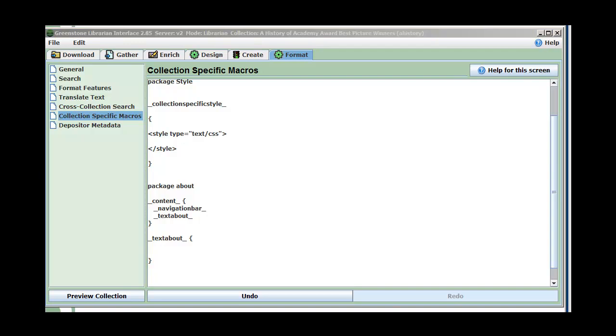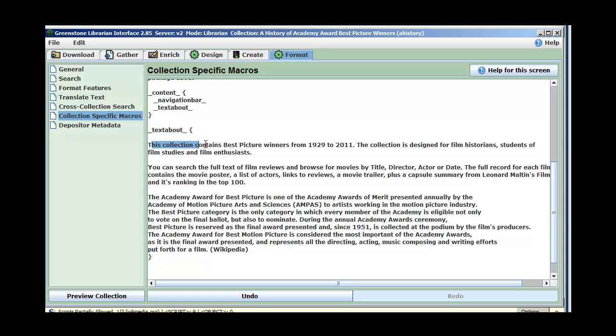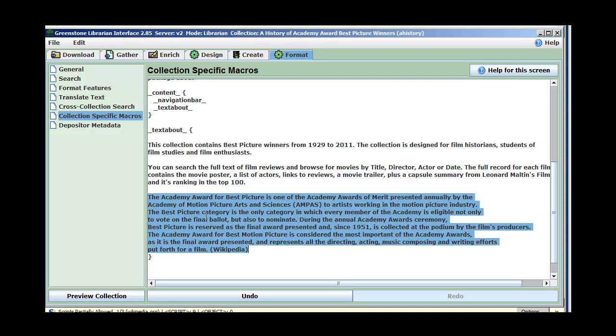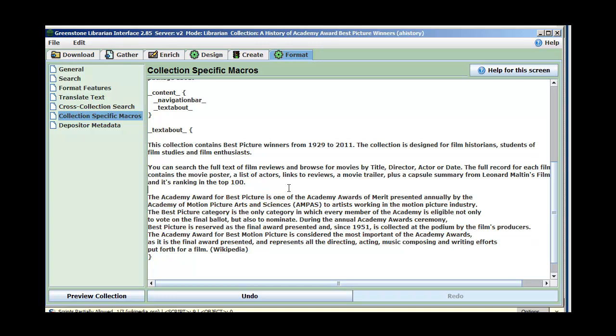I've typed in some text that explains the collection. It says this collection contains best picture winners. It's designed for film historians, enthusiasts, and students. I tell how you can search, what you can search for, the browsable indexes — title, director, actor, date — and what you get: full record, movie poster, list of actors, links to reviews, embedded movie trailer, capsule summary from Leonard Maltin, and rank in the top 100. I've also copied and pasted some descriptive text about what the best picture award is, just to make it look realistic. This is the content — now the next thing is to tag this up and add a little style.